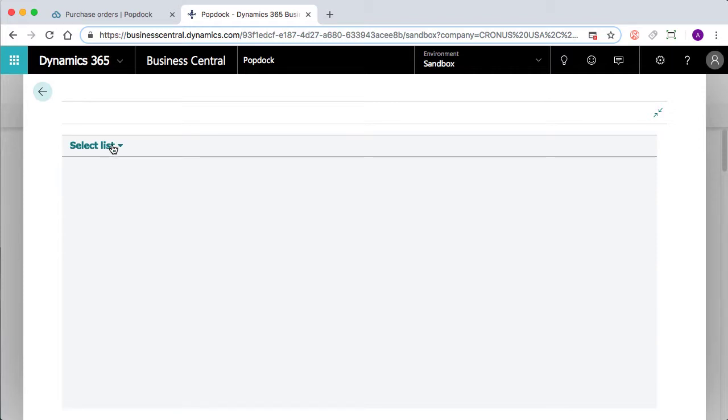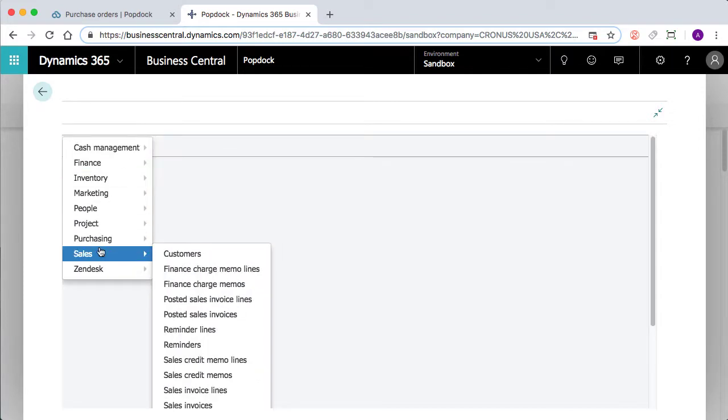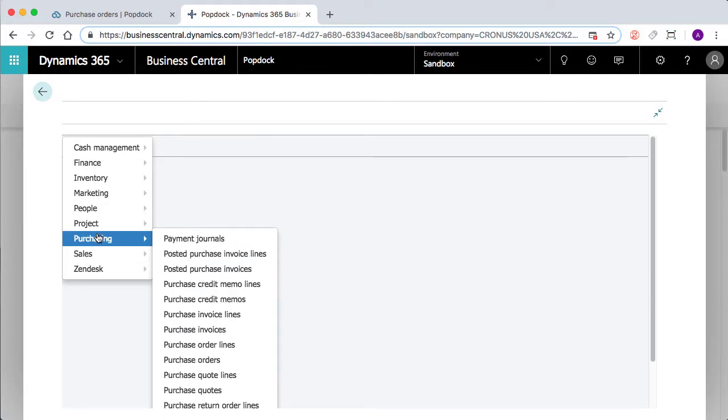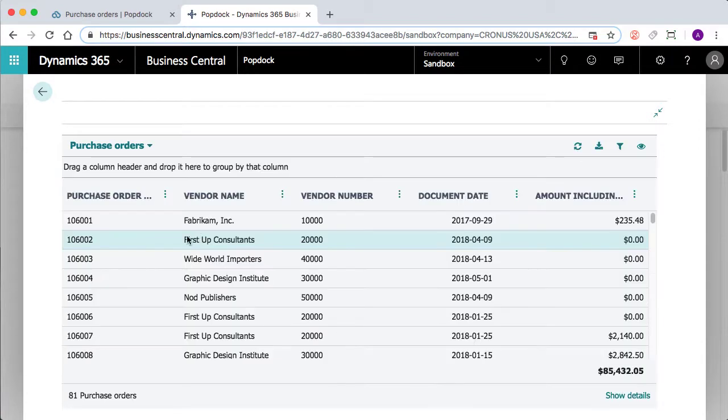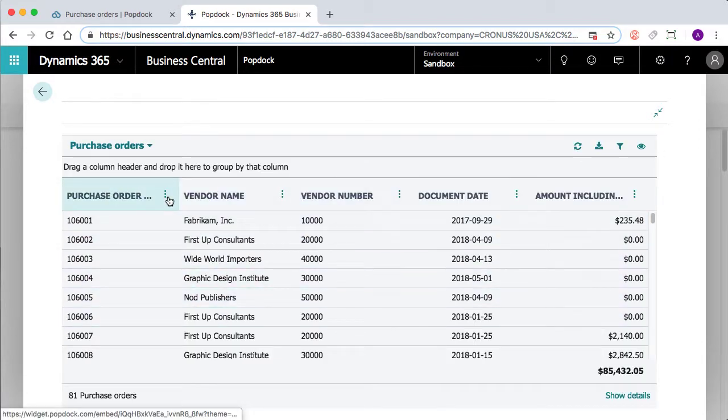So once we choose that, it's going to have a lot of the same functionalities that you'll get from the PopDock browser. So why not take a look at our purchase orders list?